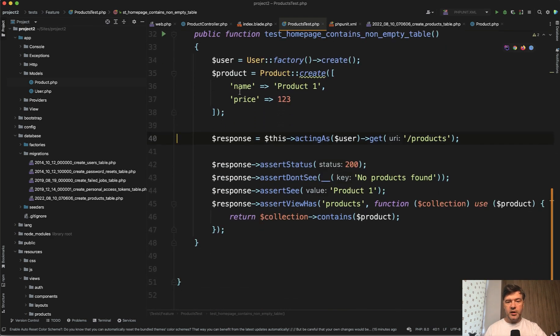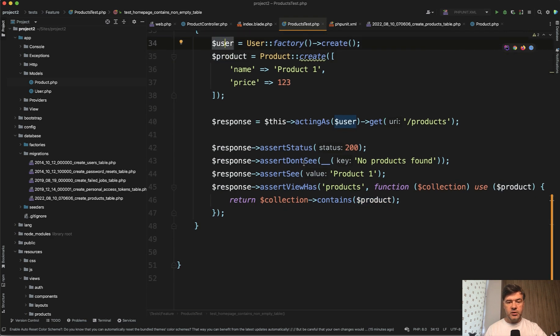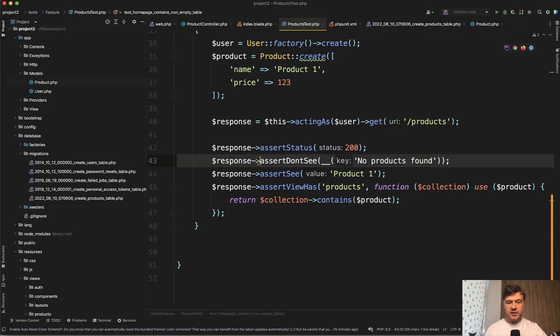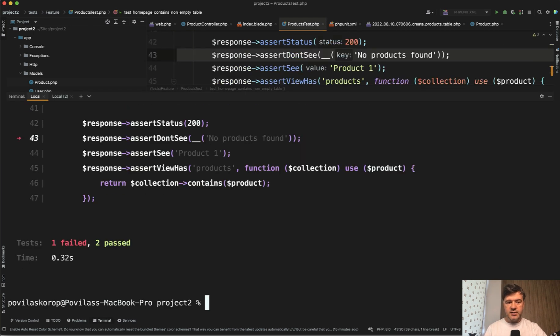By this point, we have a product, we have a user, we log in and we don't see no products found. And probably this line will be the next error to fix. Launch the test.